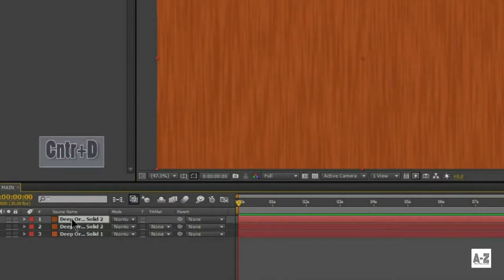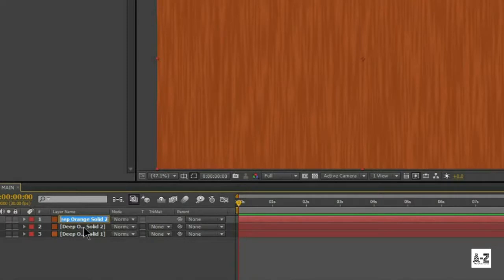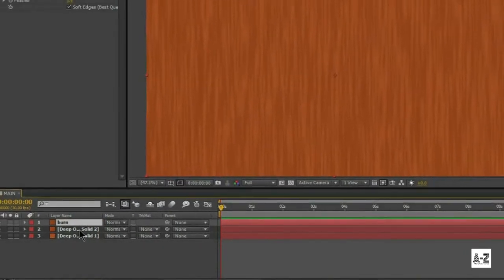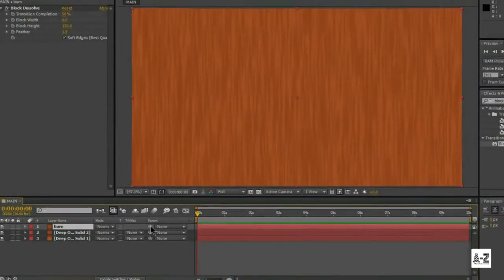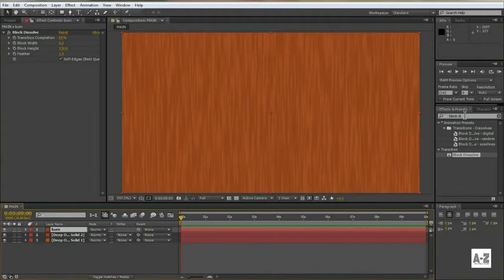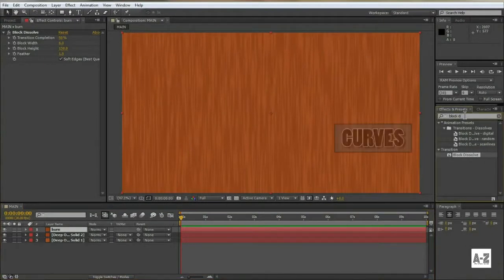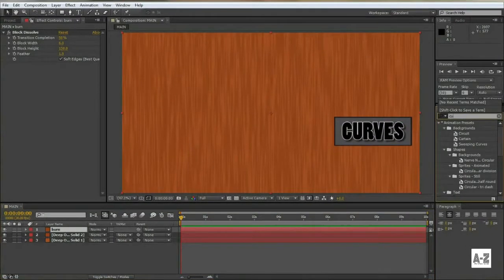Now, duplicate the upper layer, and rename it to Burn. Go to Effect and Preset, and search Curves, and apply it on the Burn layer.